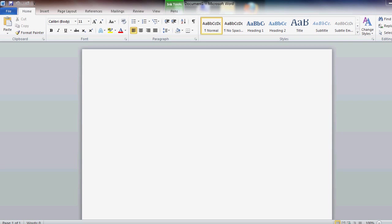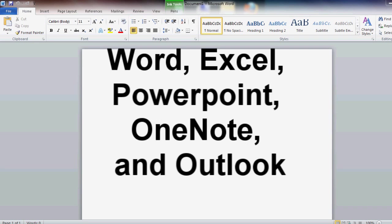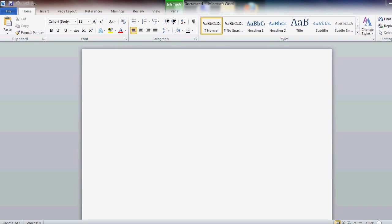Next is Home and Business. This is also retail. Key card costs $199, and the boxed version costs $279. It comes with Word, Excel, PowerPoint, OneNote, and Outlook.